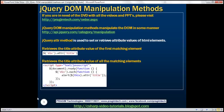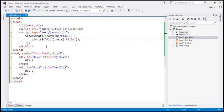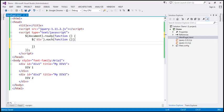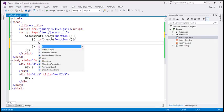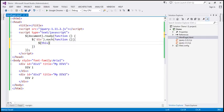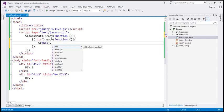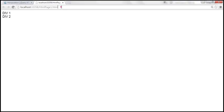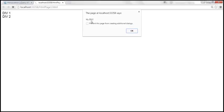If you want to retrieve the title attribute value of all matching div elements, you have to loop through each of them using the jQuery each function. The $('div') selector gives us all div elements. As we iterate over each element, we use the 'this' keyword to refer to the current element, call the attr function to retrieve the title attribute, and alert it. When we reload, we get the first div title and the second div title.